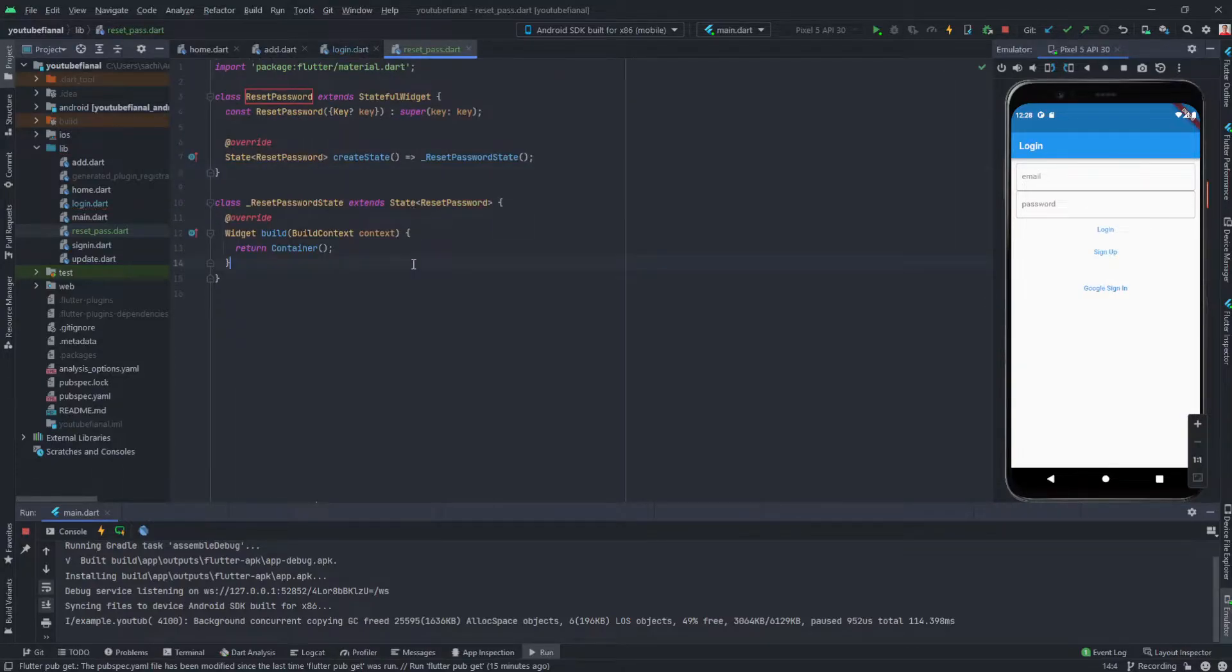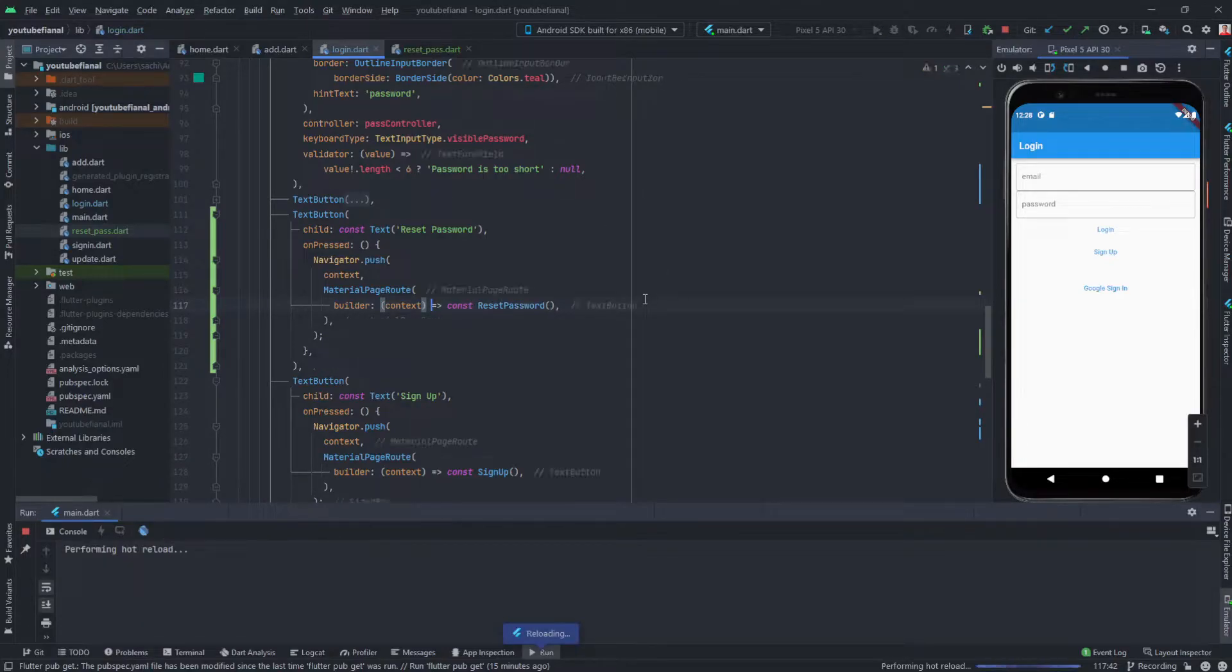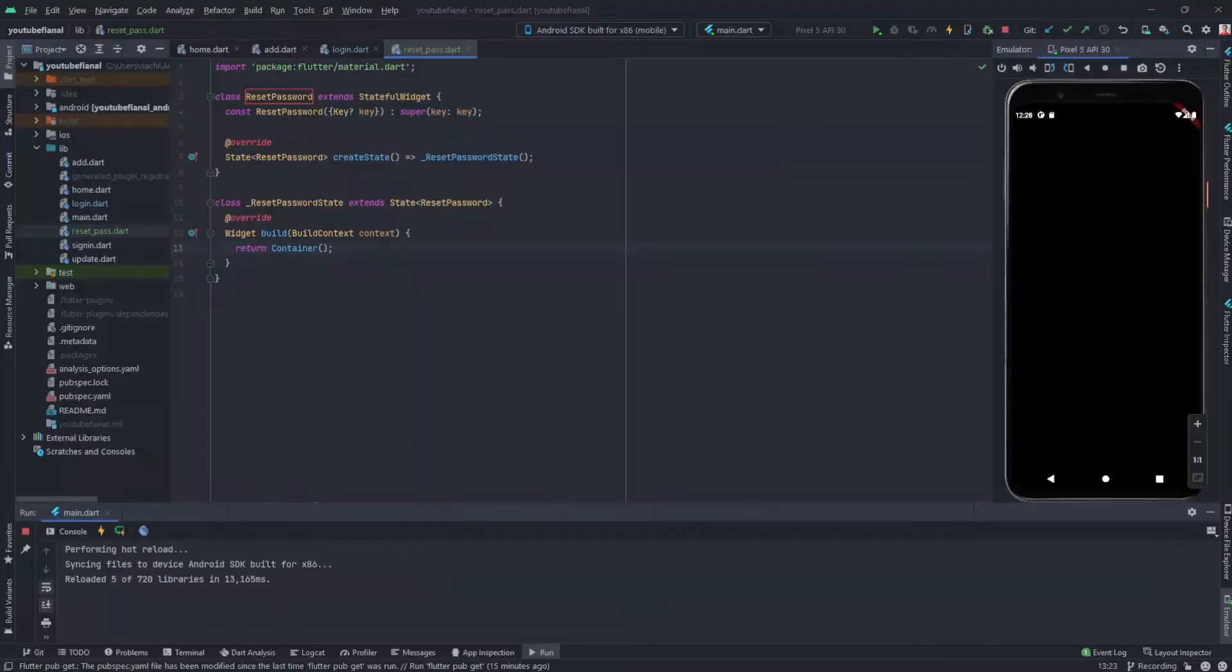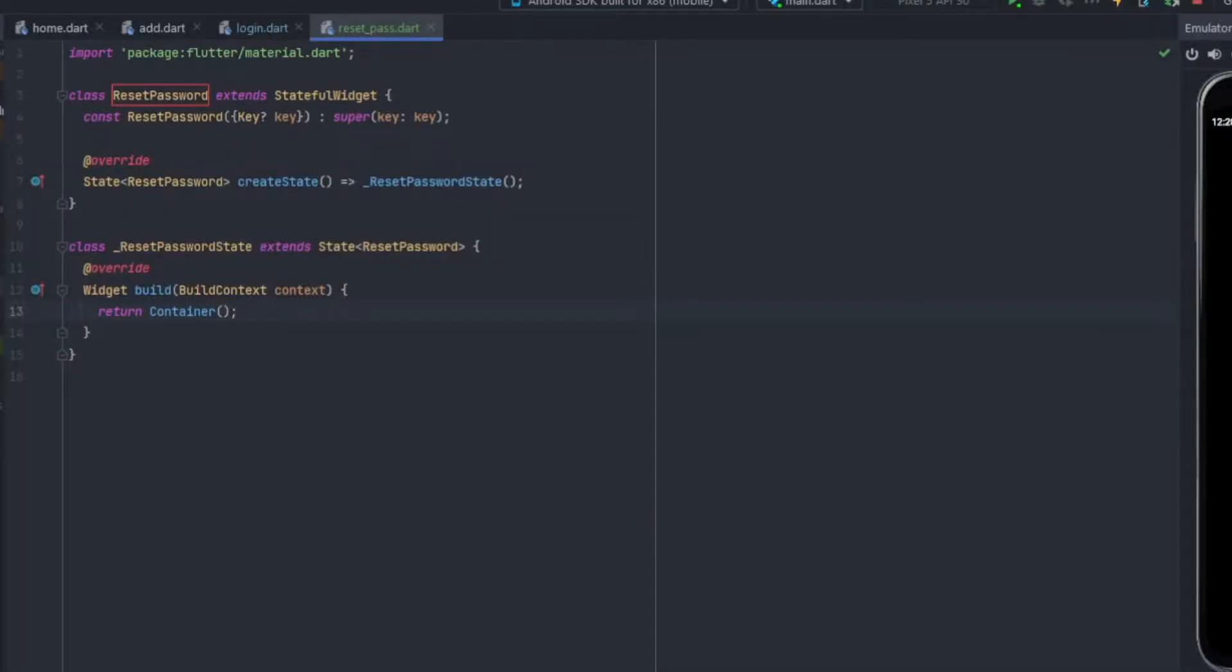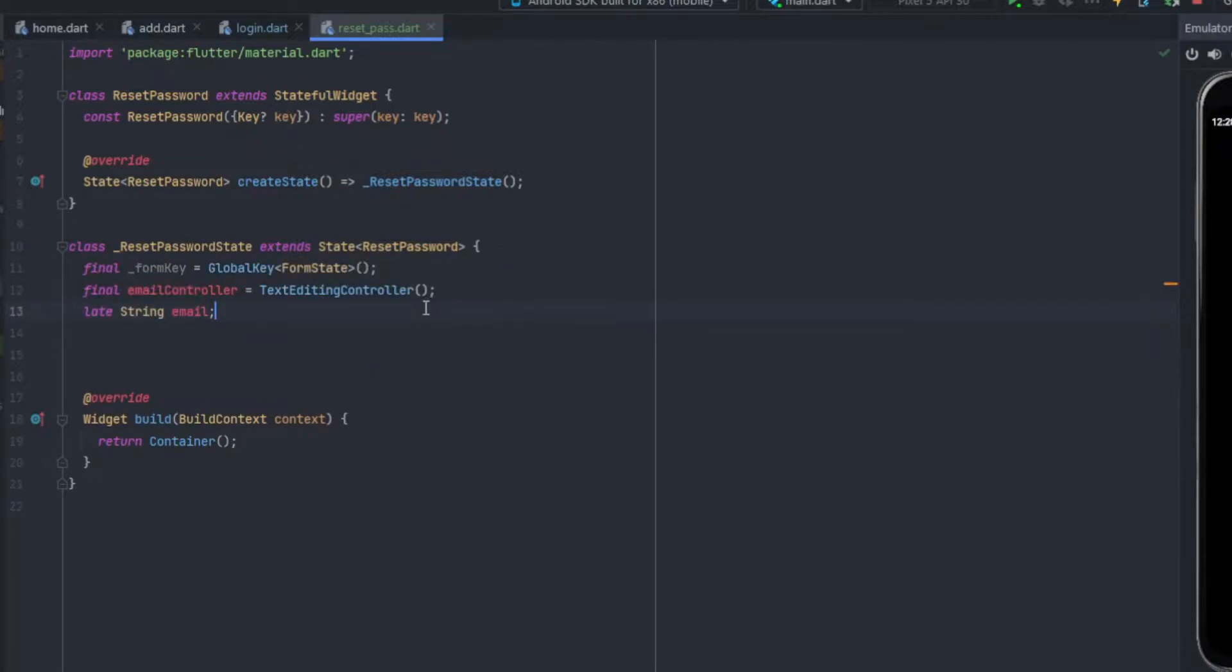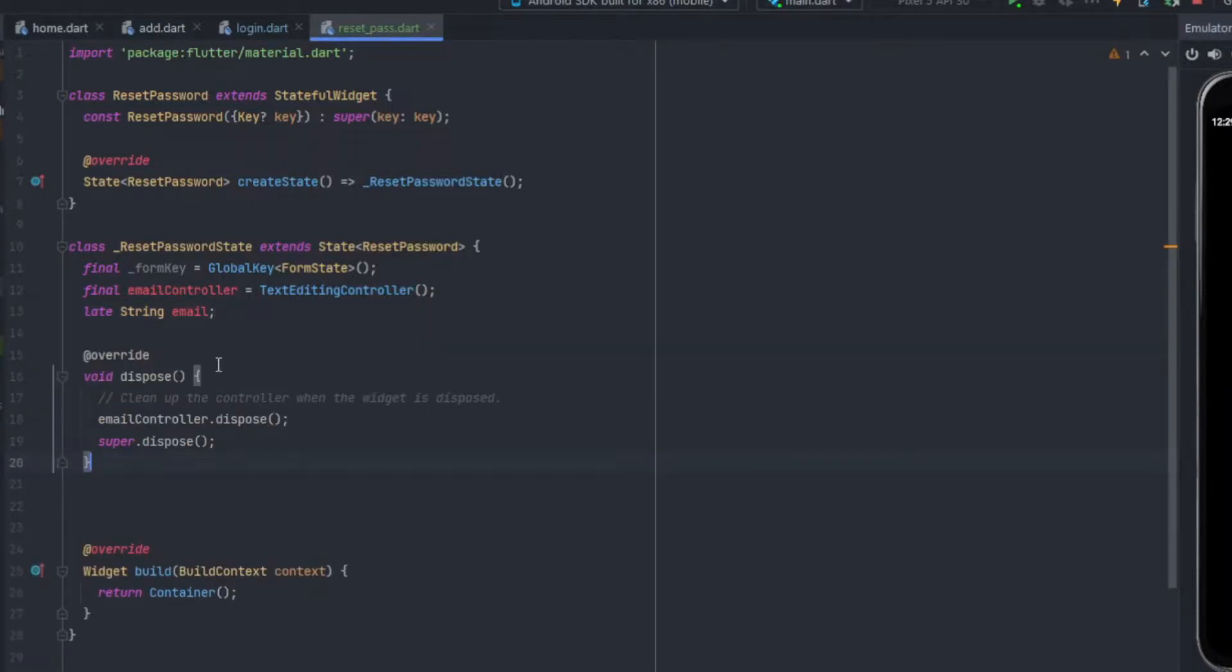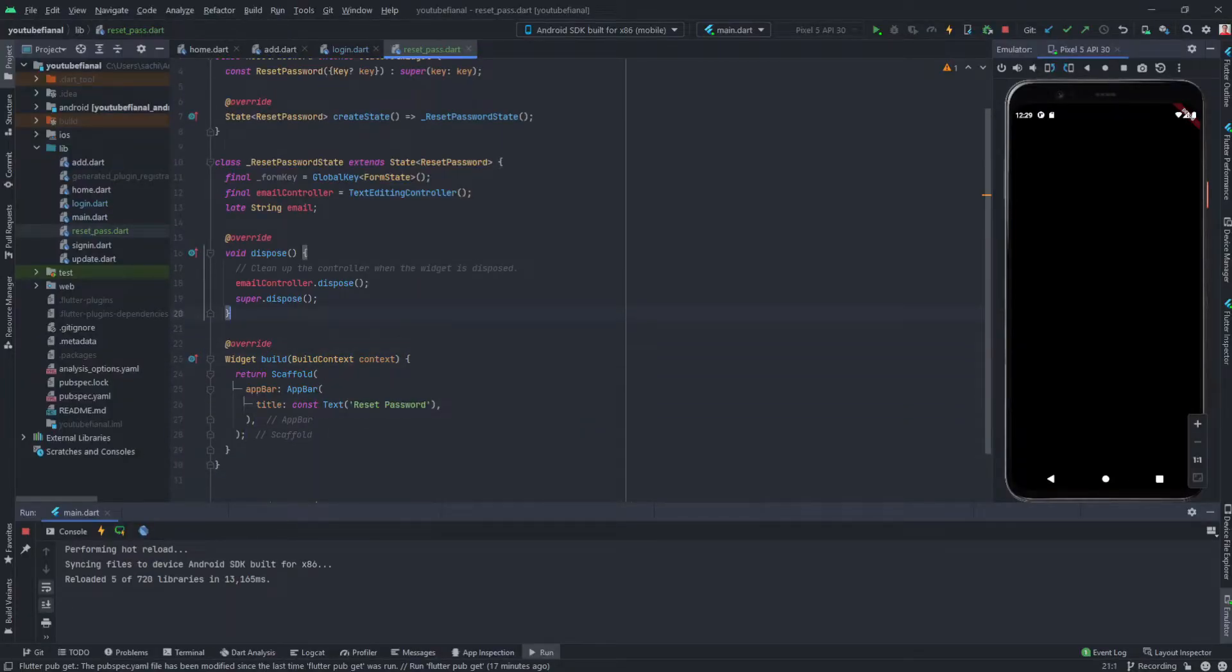Our screen has been created. We have our button for reset password. We'll click that and this is a black screen because we haven't done anything yet. Firstly we will need three variables: the form key which will be the global form key, the controller text editing controller for email field, and then a variable with the name of email which will store our email. Next thing we want to do is dispose our controller, then super.dispose.